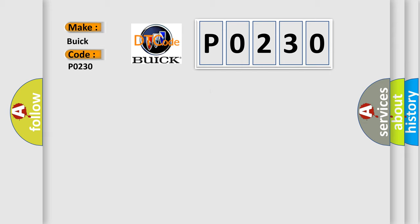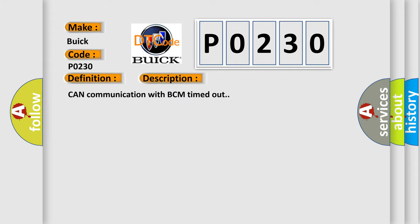The basic definition is: lost communication with body control module A. And now this is a short description of this DTC code: CAN communication with BCM timed out.